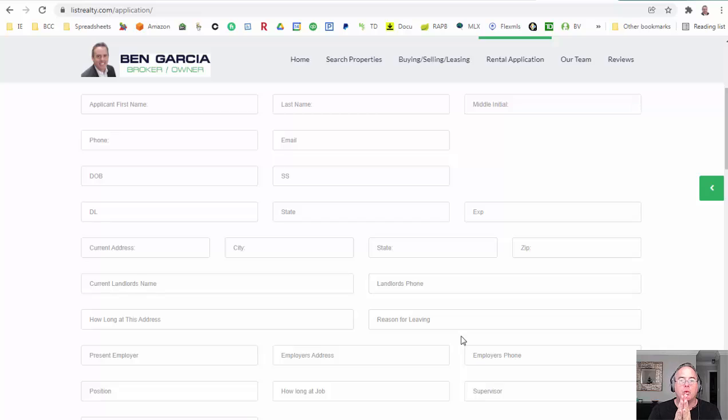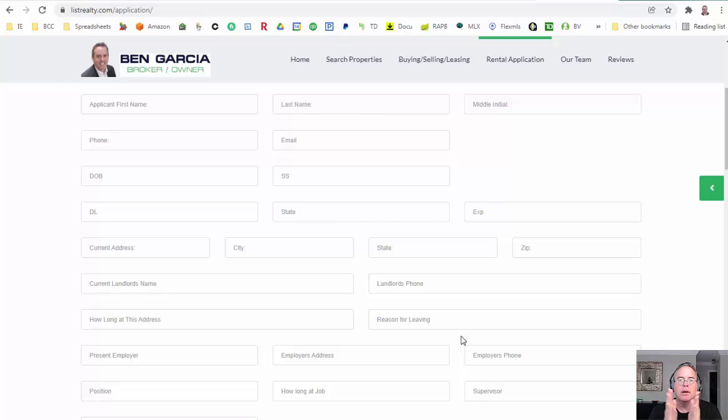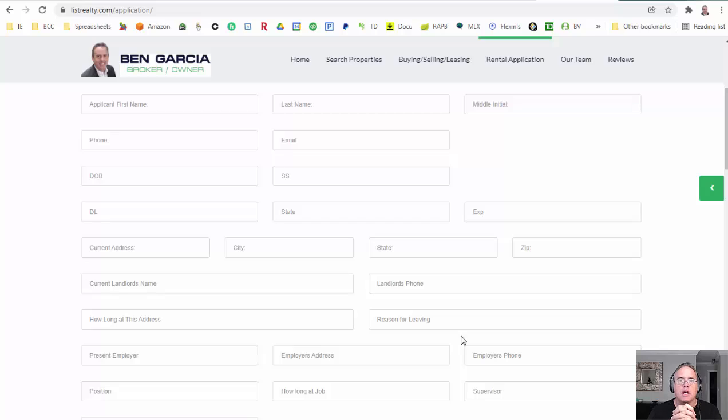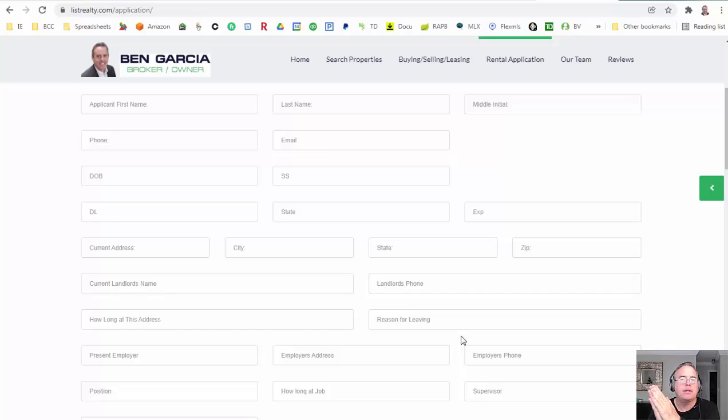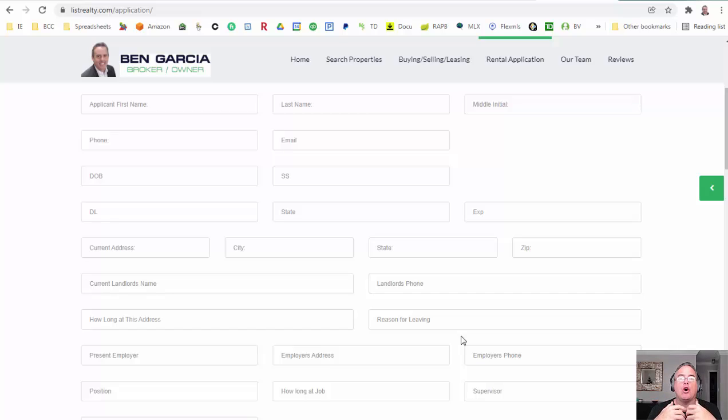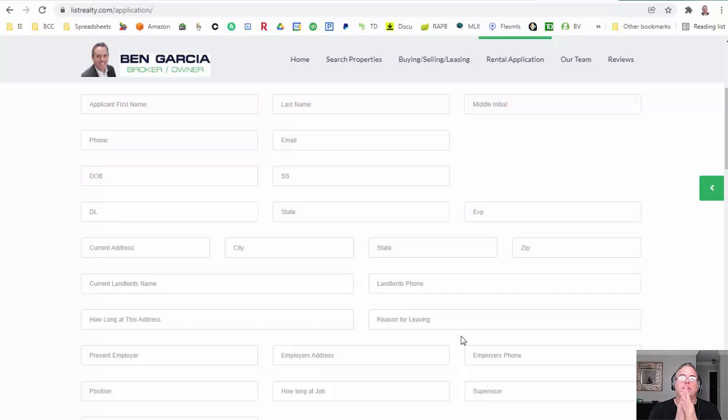That's what we do as far as an application prior to a contract to lease. Now let's use the example that the owner has decided to go with another client. You can take that same information, that same package, and you can make five, ten different offers on different places without having to do a new application.